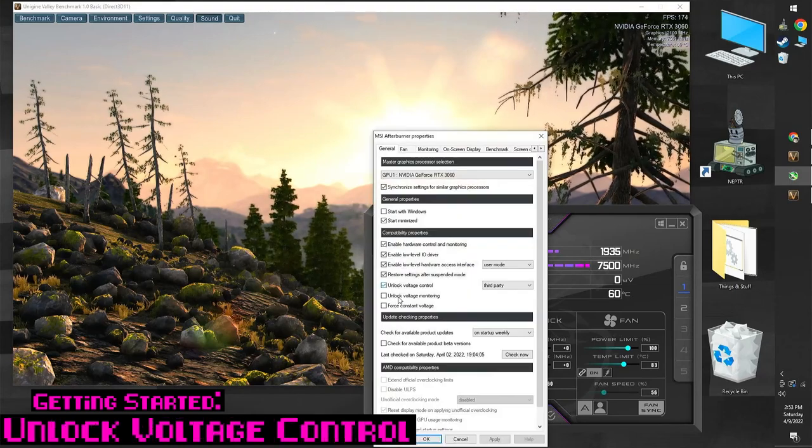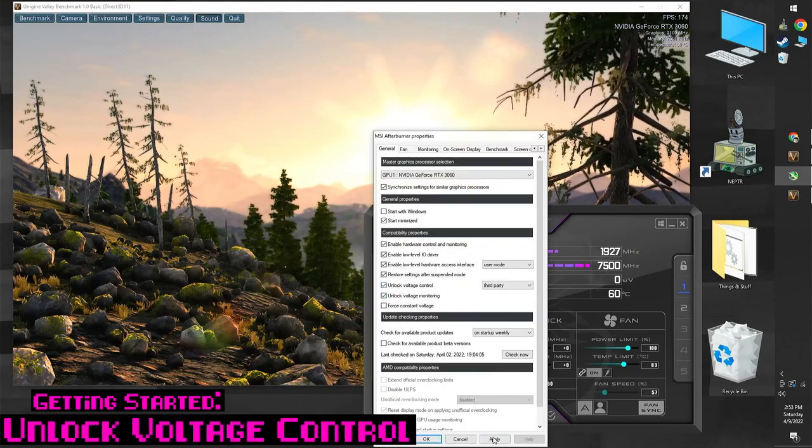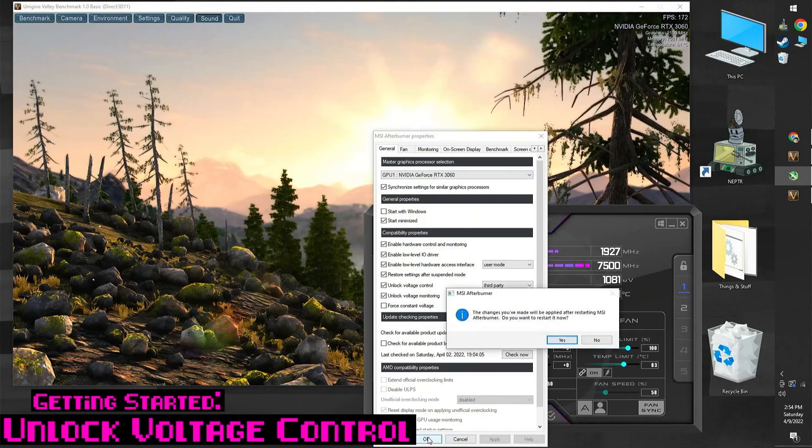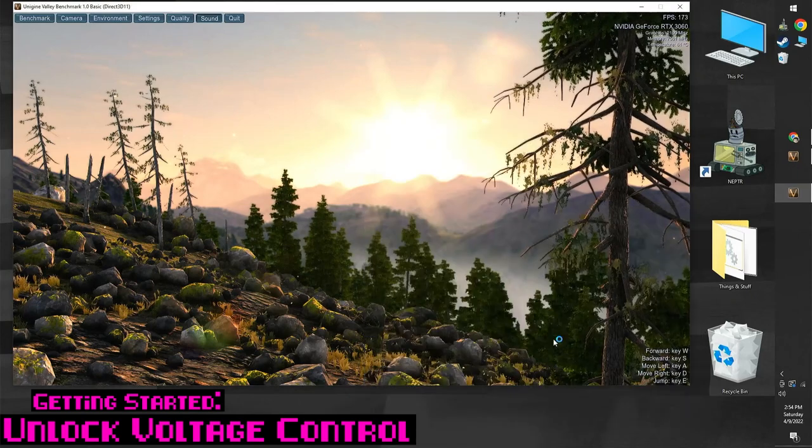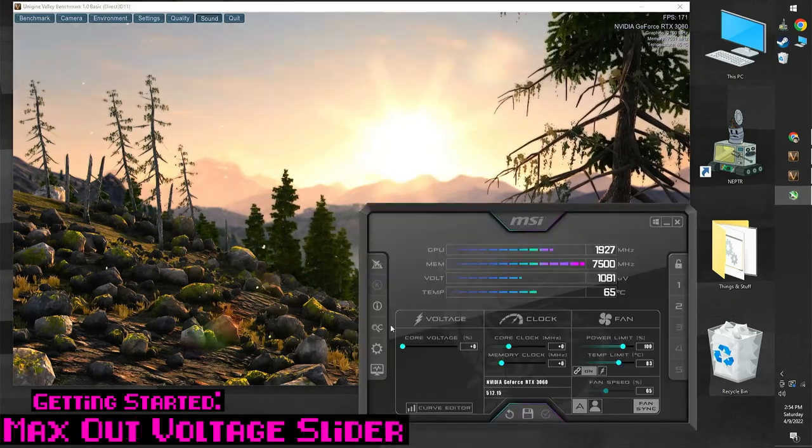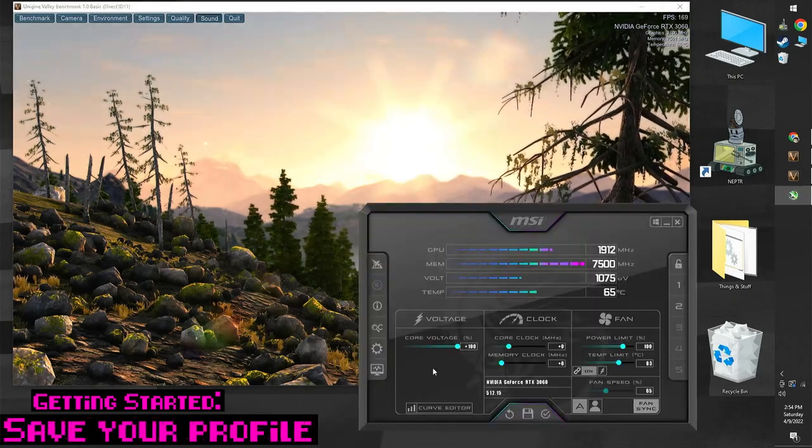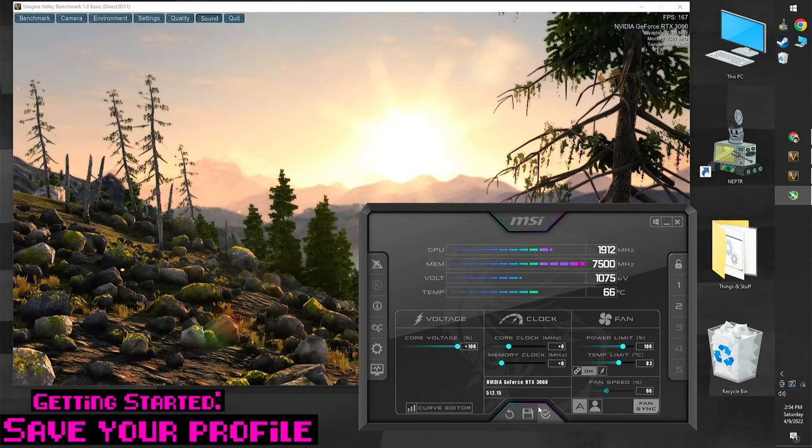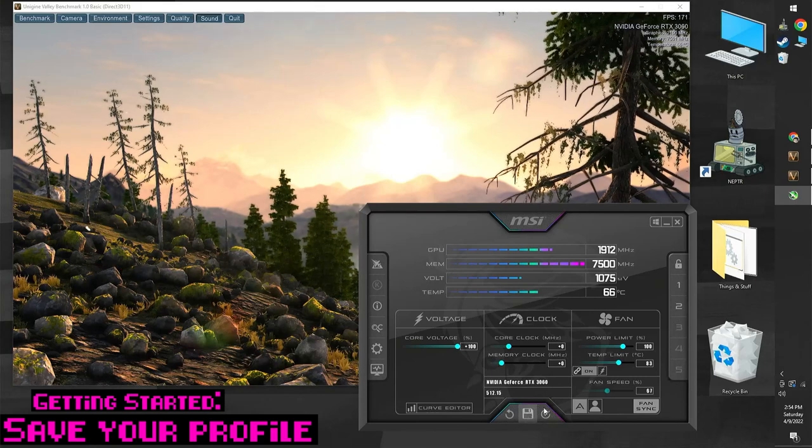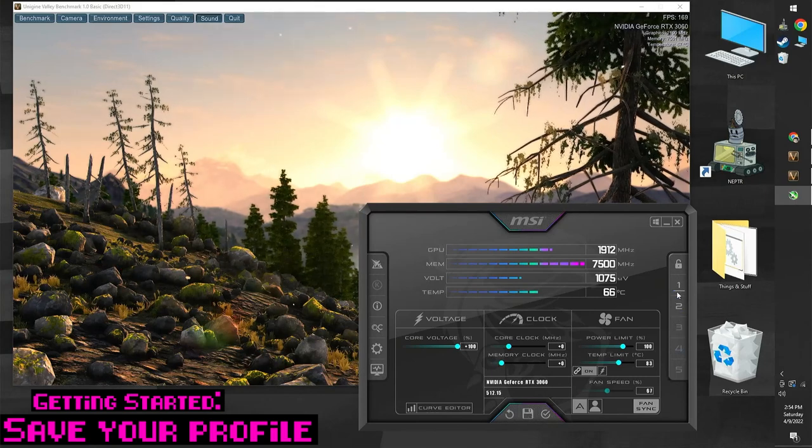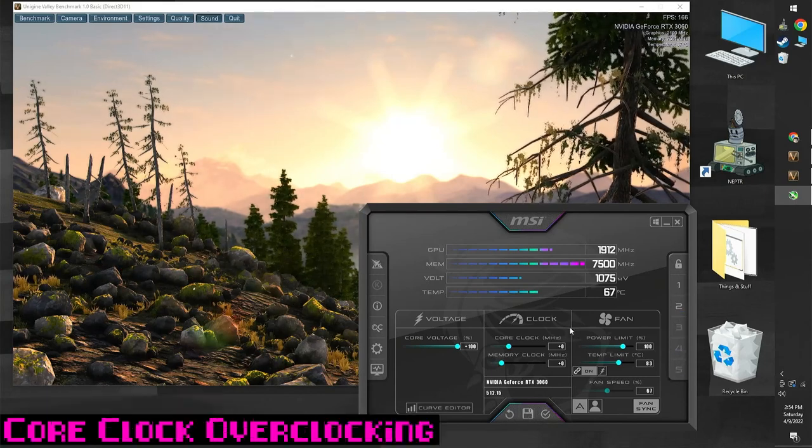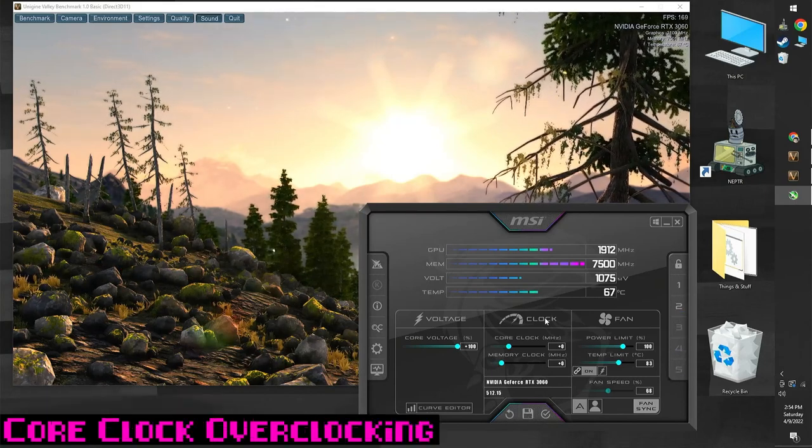Open up the settings in Afterburner and enable unlock voltage control. Crank the voltage to the max. Save your profile by clicking the save button and then selecting a number. Now we're ready to overclock.